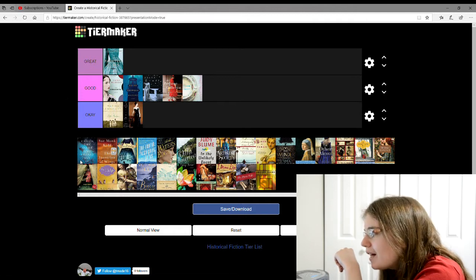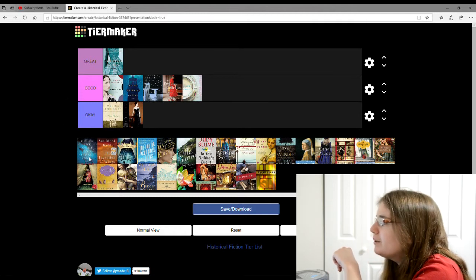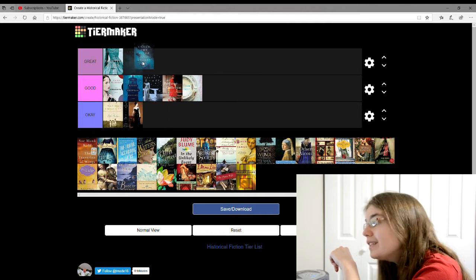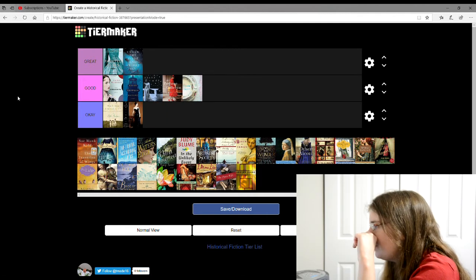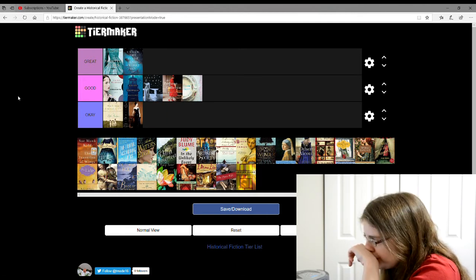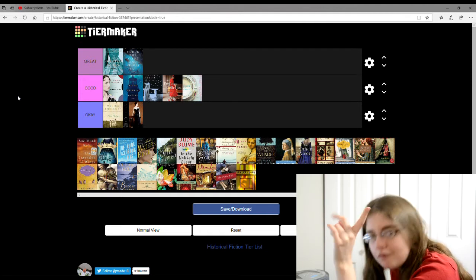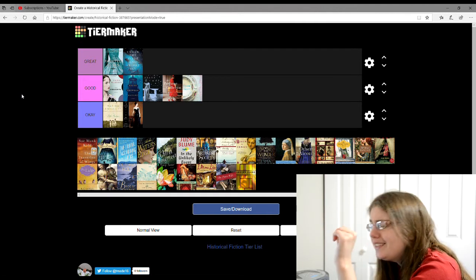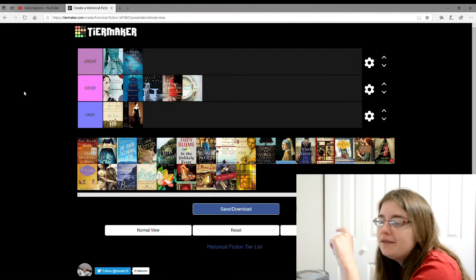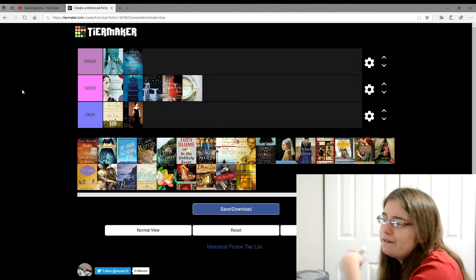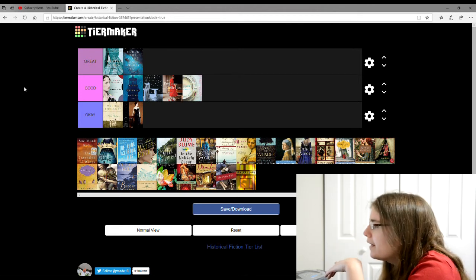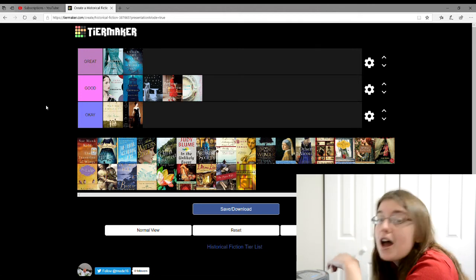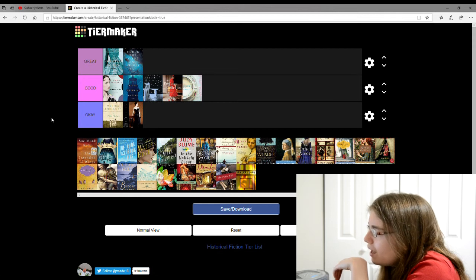The next one is Under the Wide Starry Sky by Nancy Horan. This one is getting a great. I really like this one. It's about Robert Louis Stevenson, the author of the Jekyll and Hyde story. It's about him and his wife and how they met and their life together and all that. Really good.